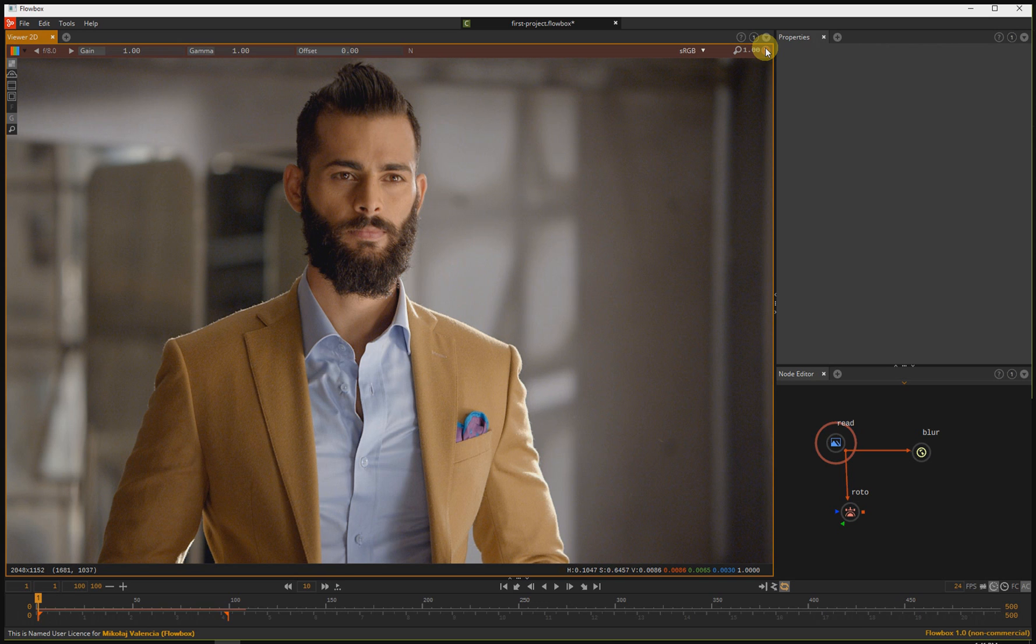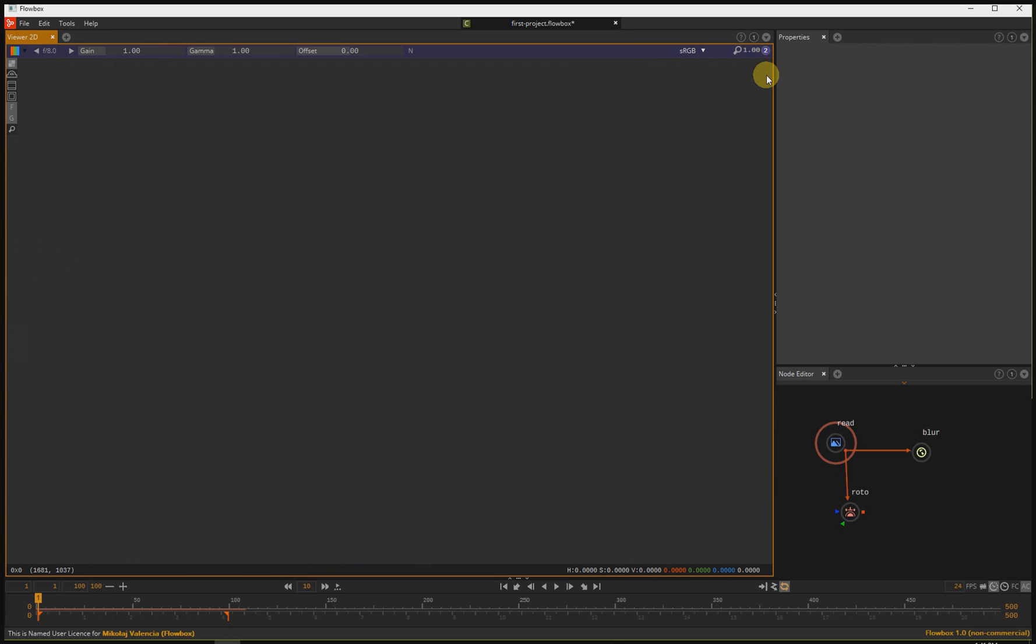The last number represents the number of the viewer and also color of the viewer. This is important because we have color coding for viewers. This is number one. If you want to change to viewer number two, I can switch here. Currently, we support four viewers. Let's go back to number one.